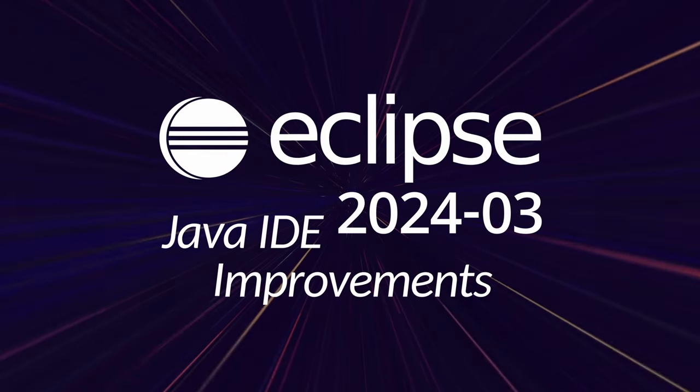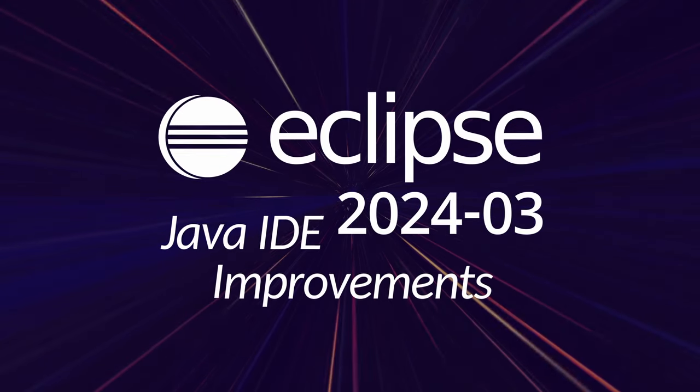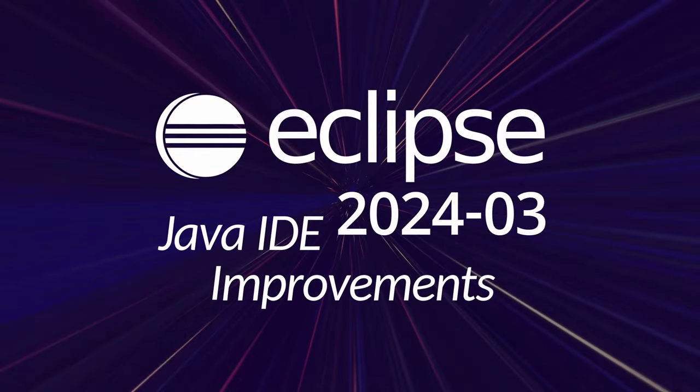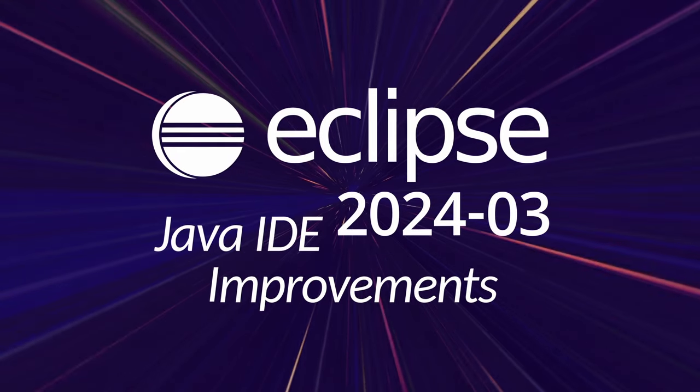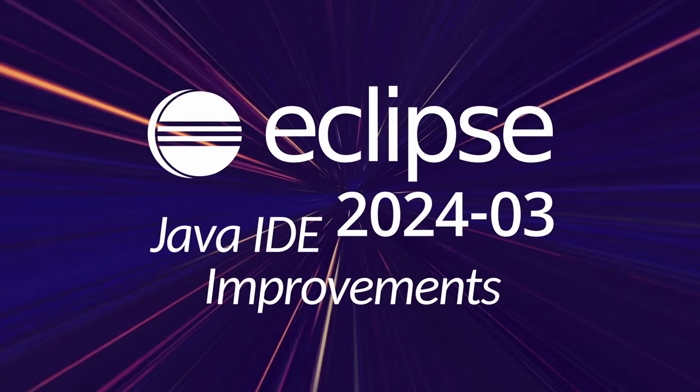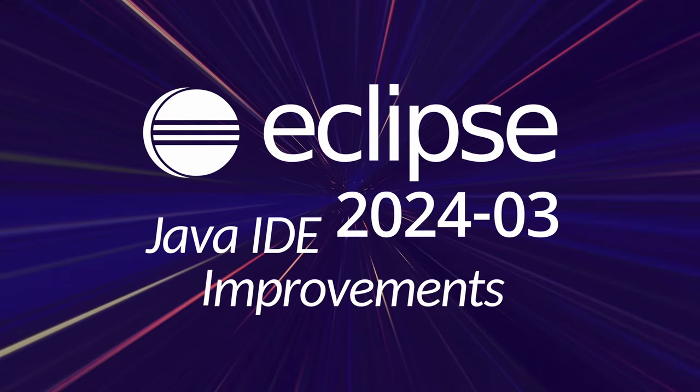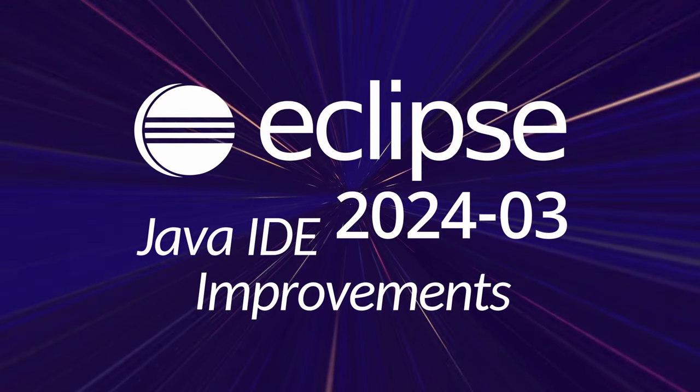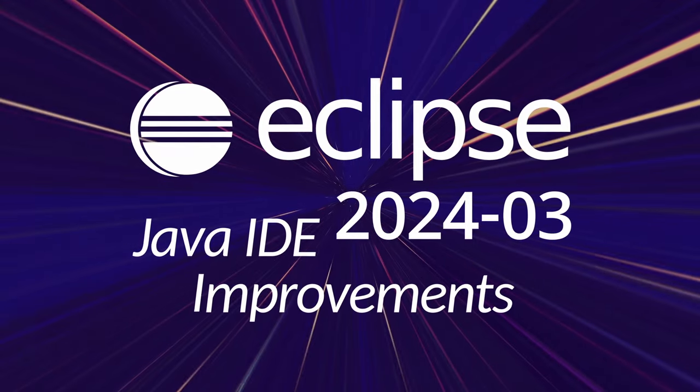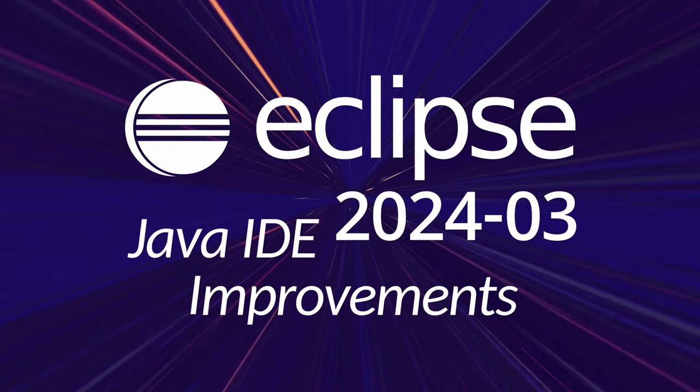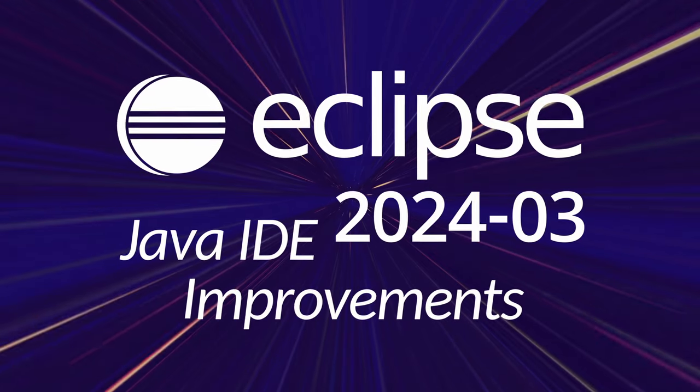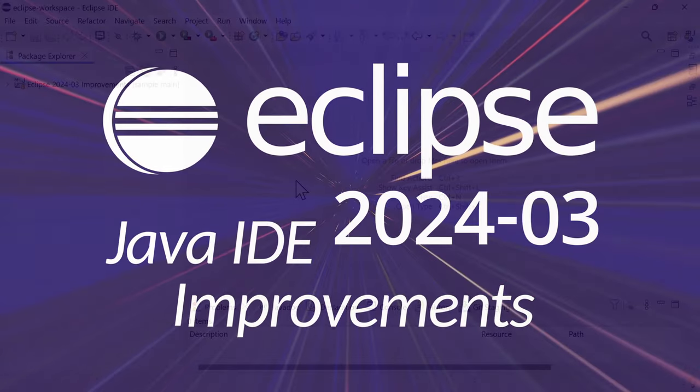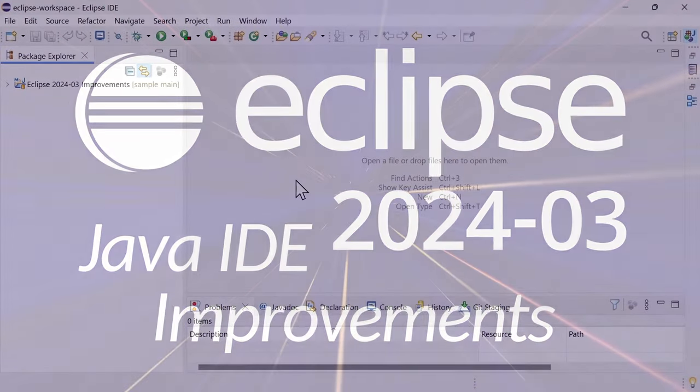Here are some Java IDE improvements of Eclipse 2024-03, including Maven and general improvements that have been added since the last release in December 2023, three months ago.